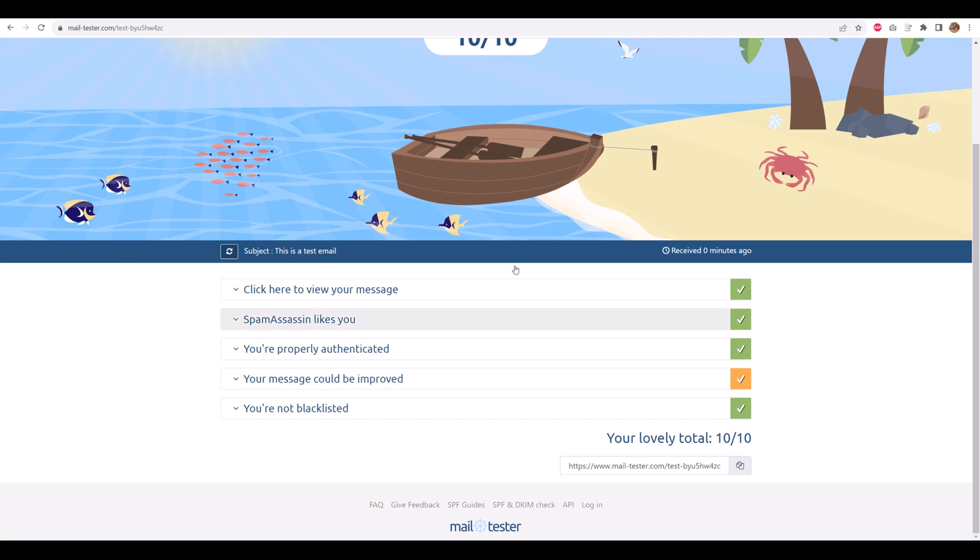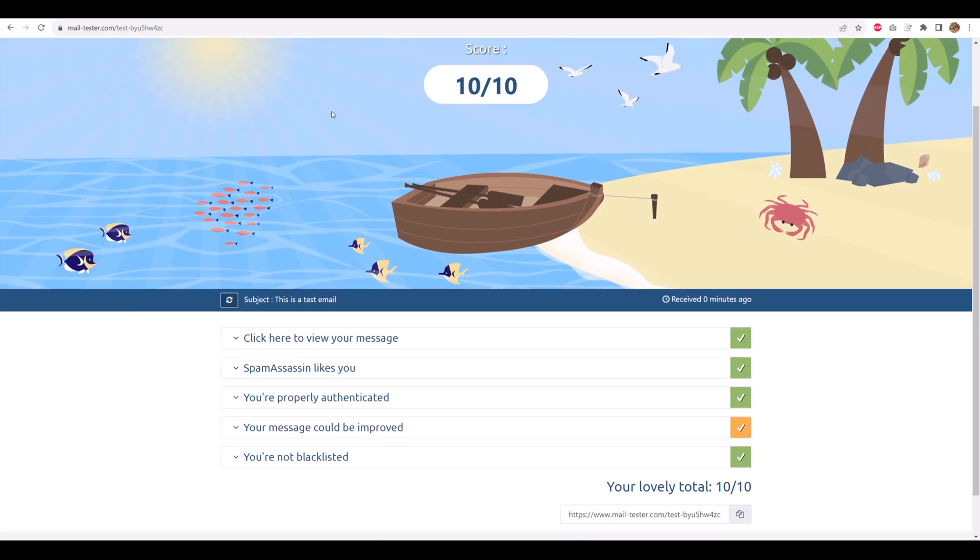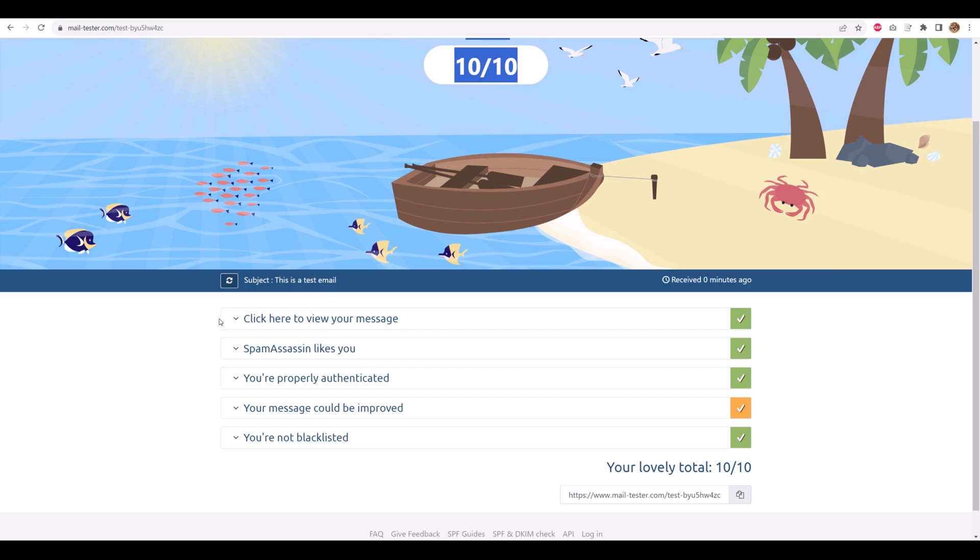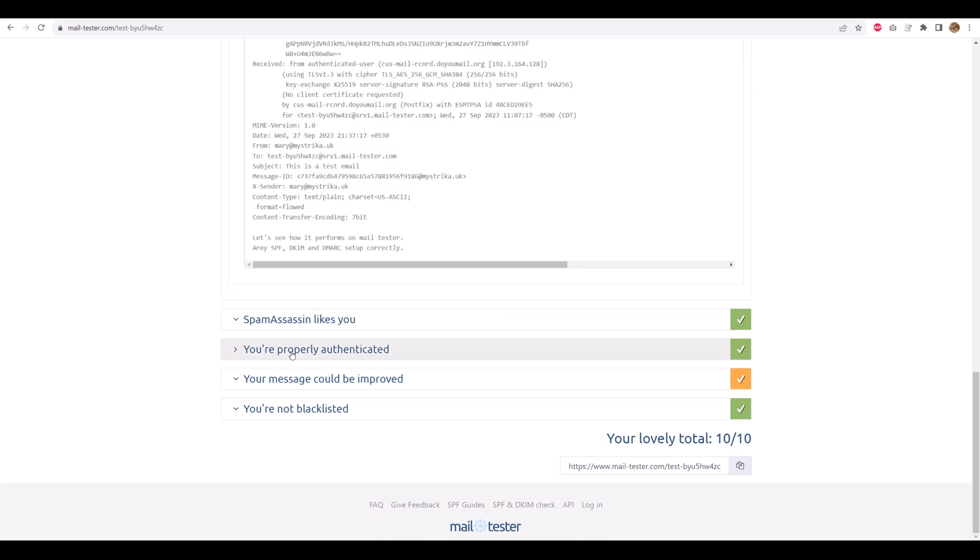That's the power of DoYouMail's automated DNS and dedicated IP. Dedicated IP means it's private to only your DoYouMail server.